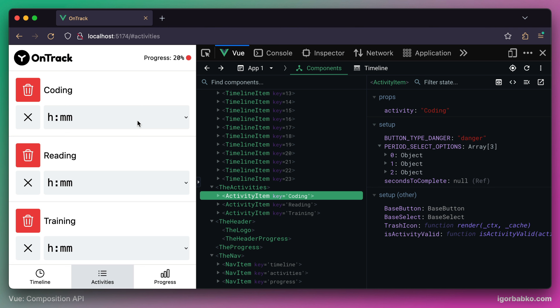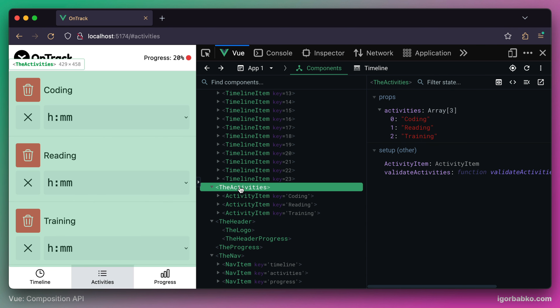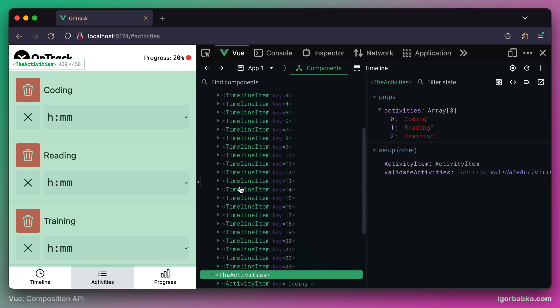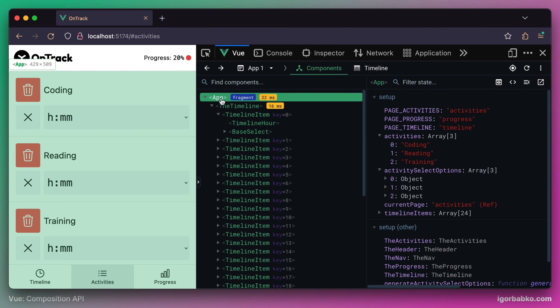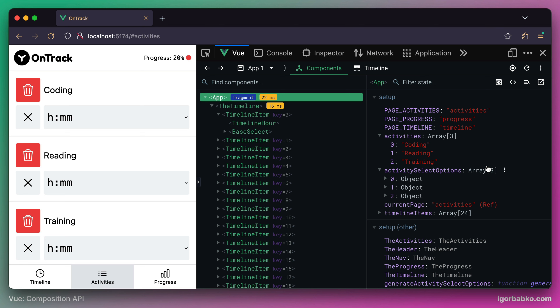By clicking on the delete button, we will fire an event from the component activity item to the parent component, the activities. Then the activities component will fire one more event to the root component, so that the root component could remove the corresponding activity item from the activities array. And just because we render activity list items based on this array, after removing an item, we should see the corresponding list item disappearing from the page.